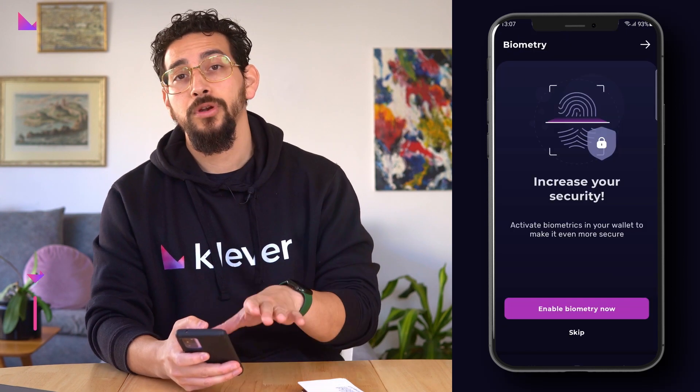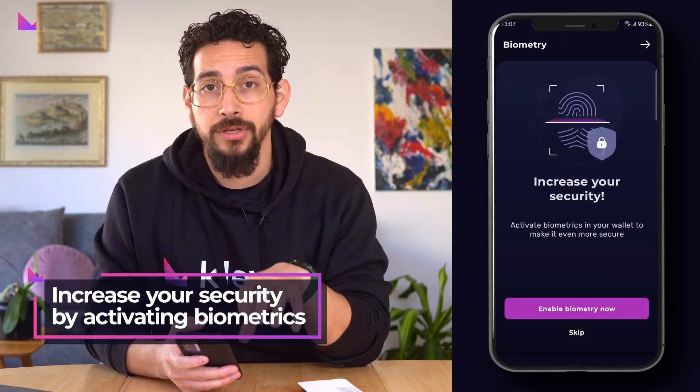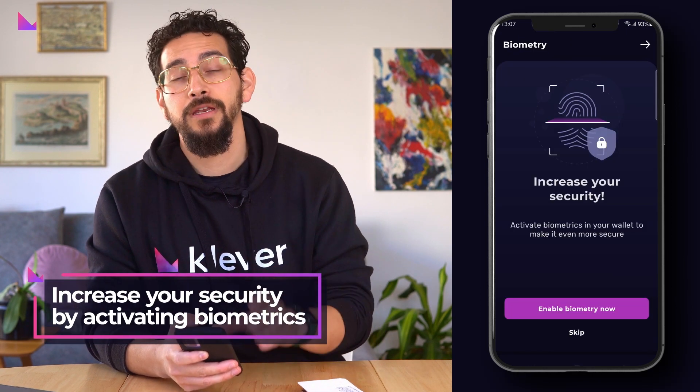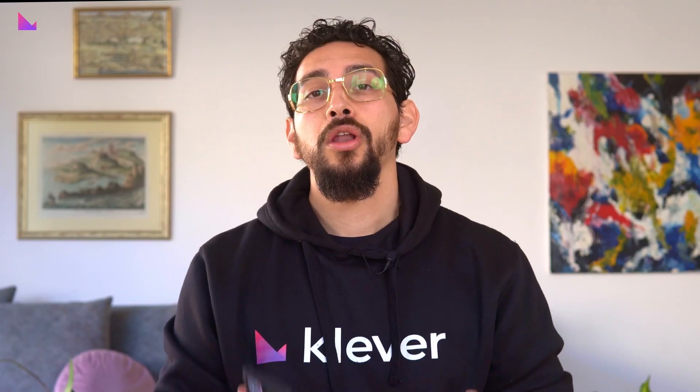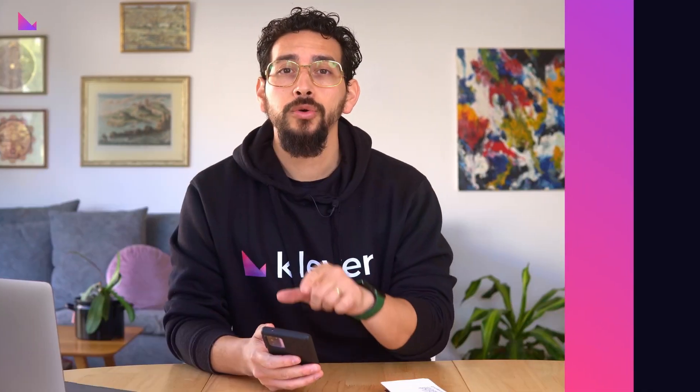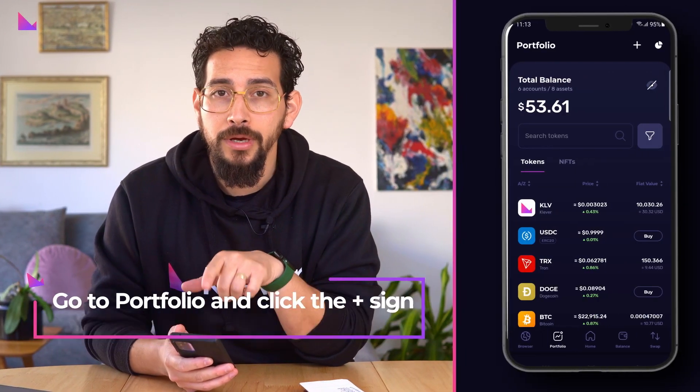Here you can also increase your security by activating biometrics if you so wish. All of your main wallets for each blockchain are now restored. If you created additional blockchain accounts in your previous K4 wallet, go to Portfolio and click the plus sign in the top right corner.